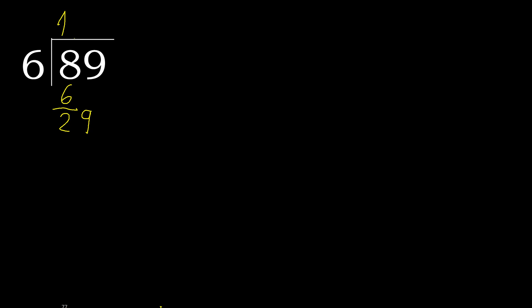6 multiplied by 5 is 30. 30 is greater. 6 multiplied by 4 is 24, is not greater. Ok, 29 minus 24 is 5.